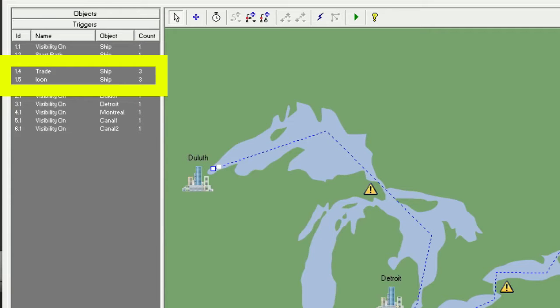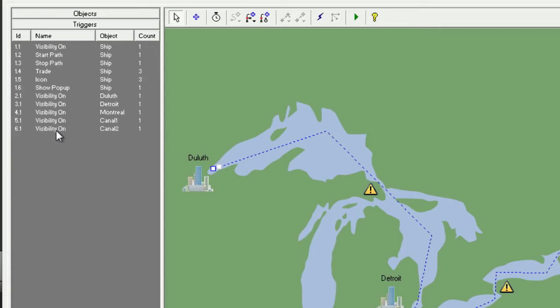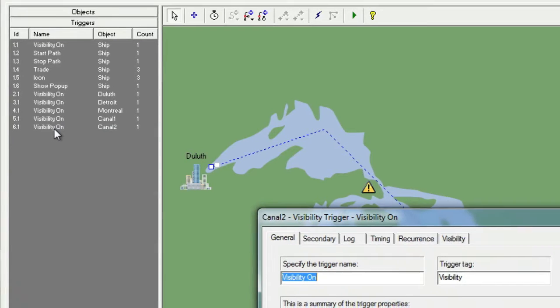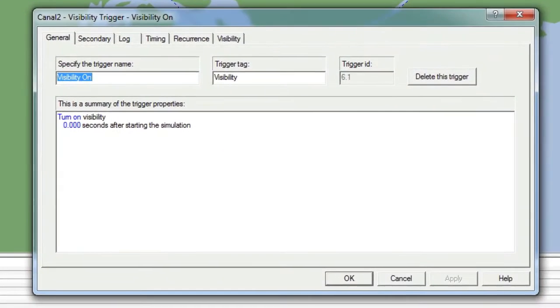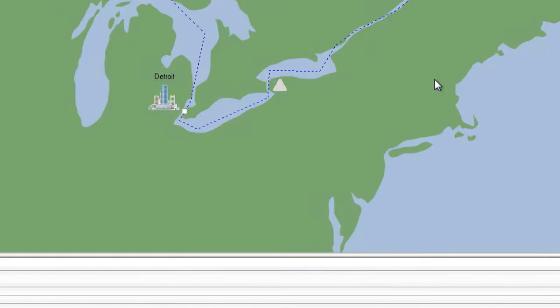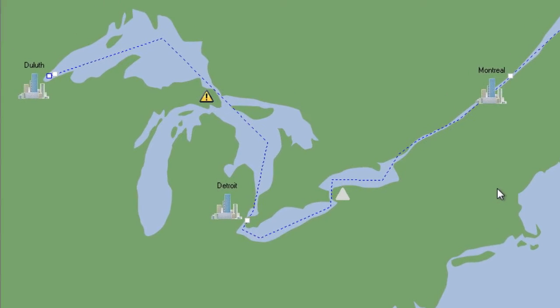Now let's look at how to delete an existing trigger. Let's delete the Visibility On trigger for the Canal 2 warning icon, since we're going to sync its visibility with the Canal 1 warning icon. We'll start by clicking on it in the trigger list, then on the General tab we will click on the Delete This Trigger button. You'll notice that the warning icon is now grayed out on the canvas, indicating that it has no visibility.